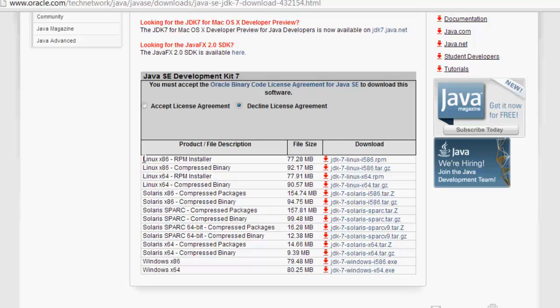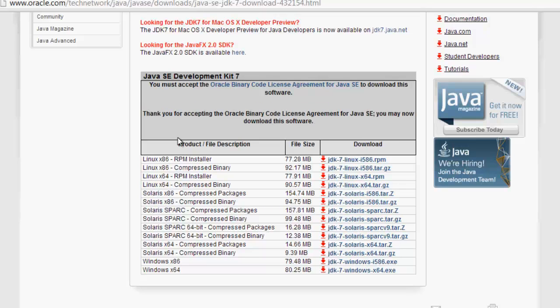As we are Windows users, I would like to click this link. Before clicking this link, you have to accept the license agreement. Once you click that, click this link.